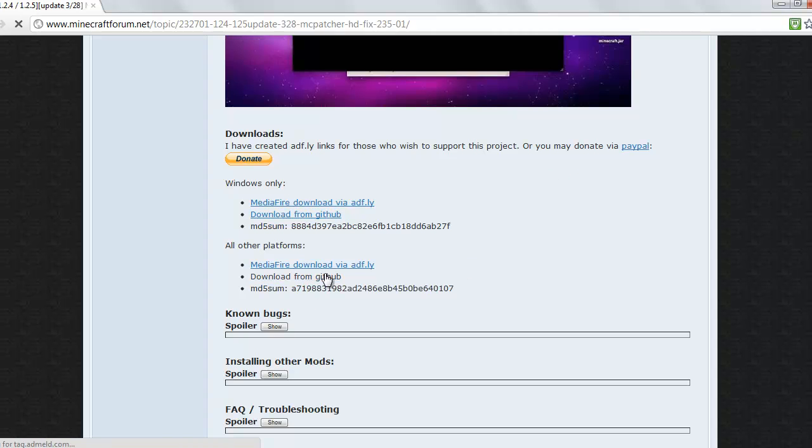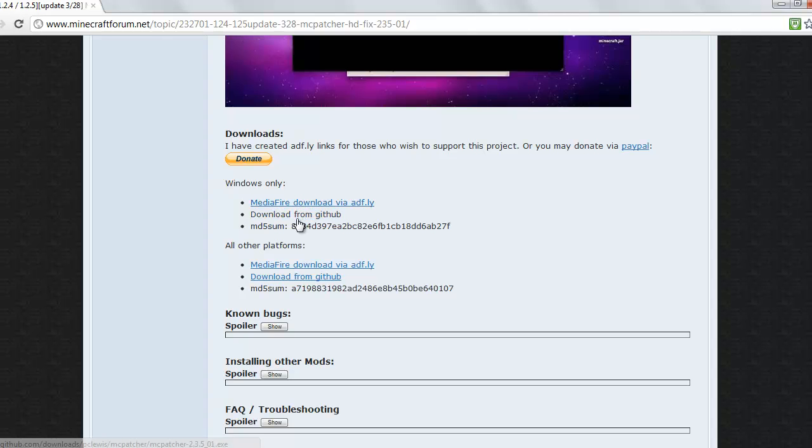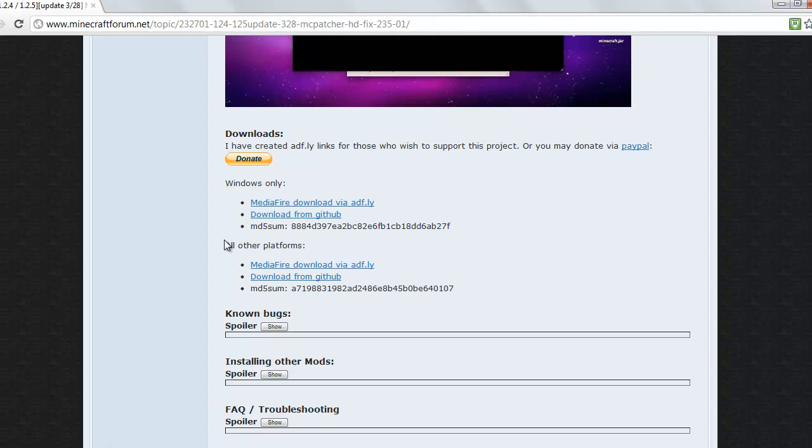If you're on Windows you can download MediaFire, and this bit here is for Macs.